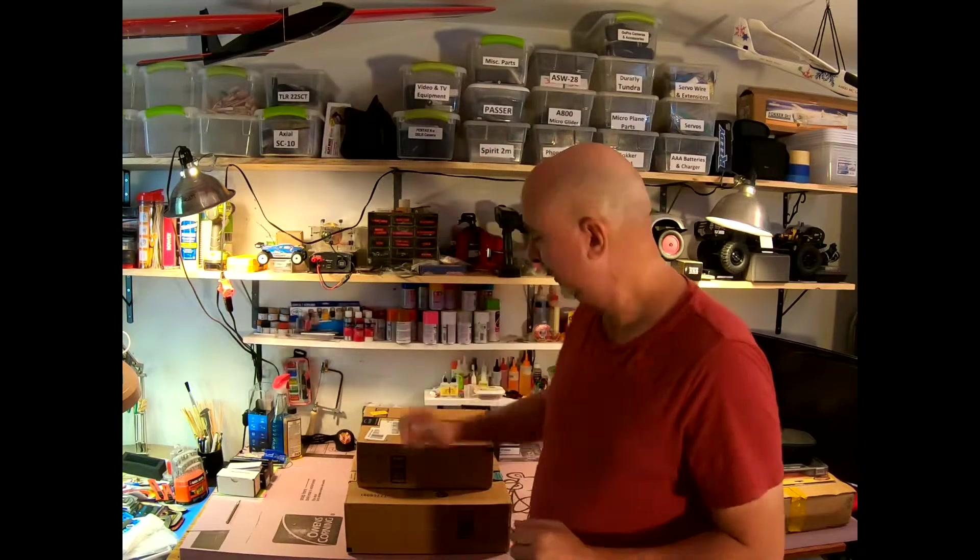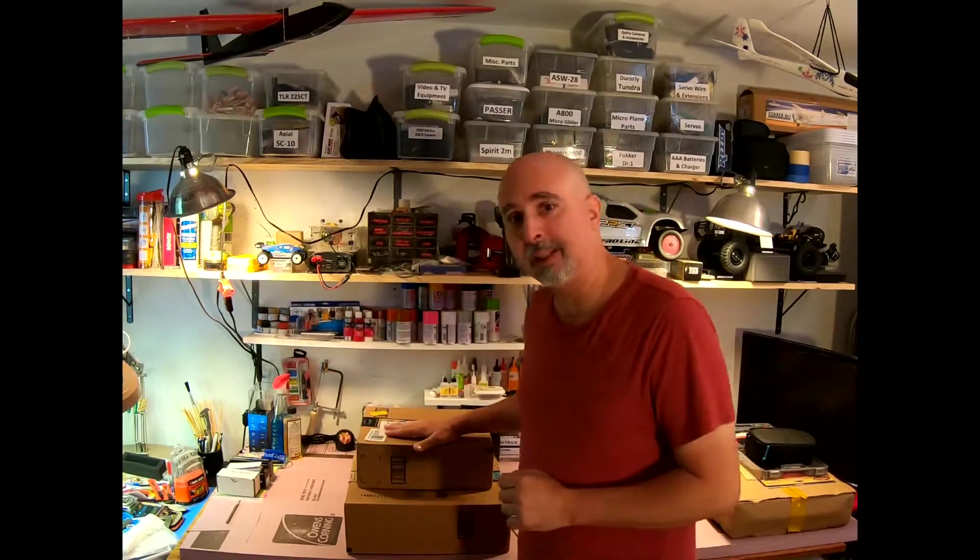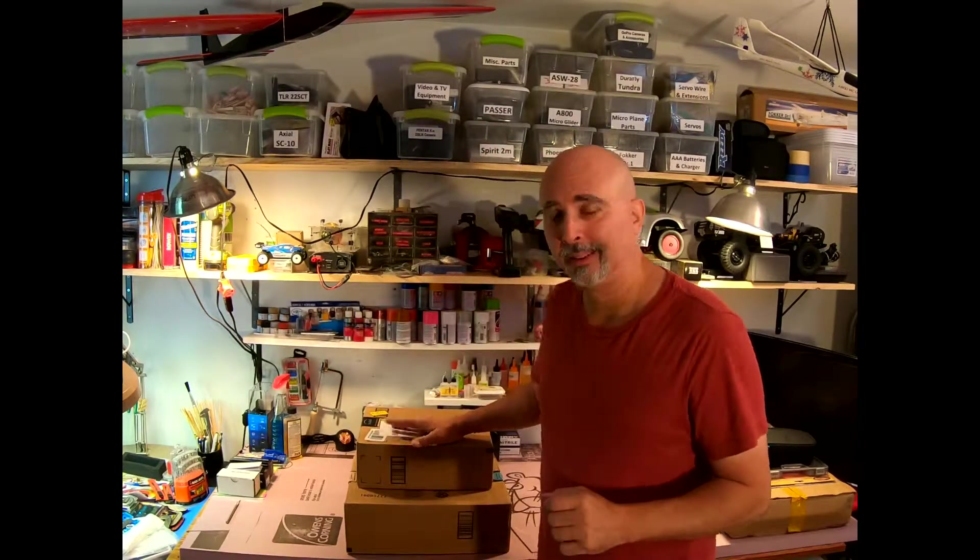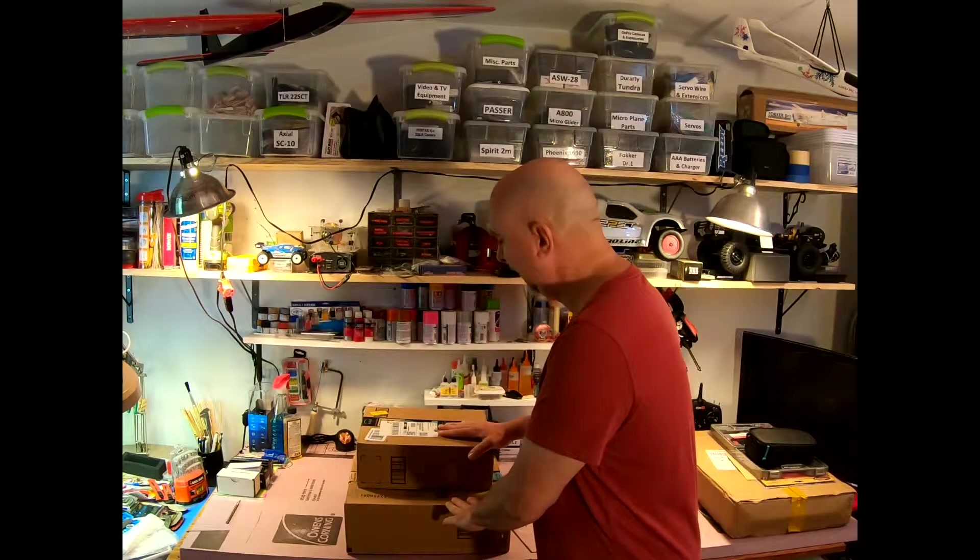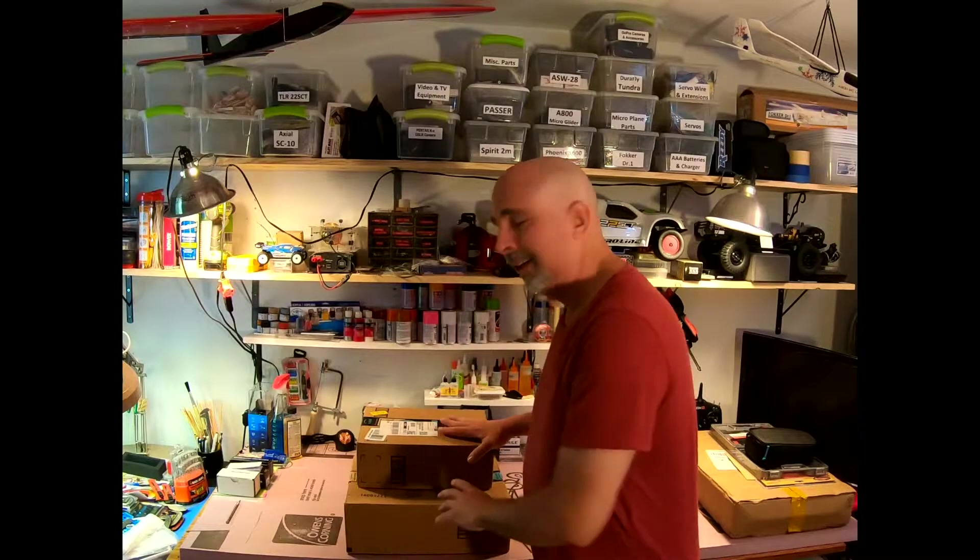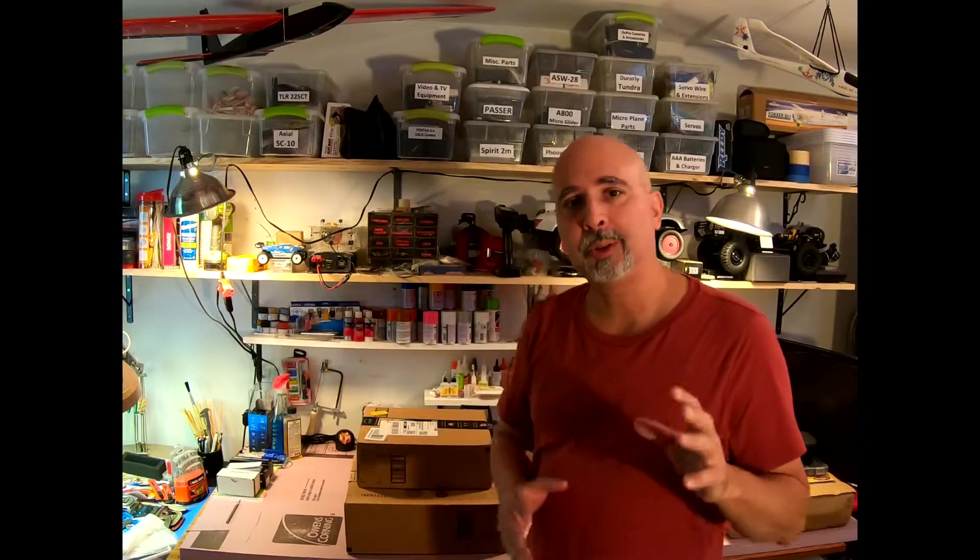Hi, I'm CJ and welcome to my RC hobby. I have another edition for you of what's in that box, or in today's case, boxes. Got a couple in today and I'm gonna move the camera so I can show you all the goodies that came in.